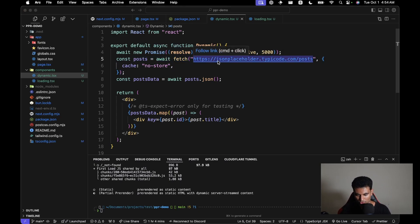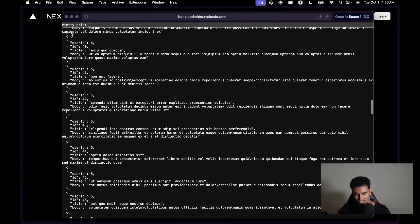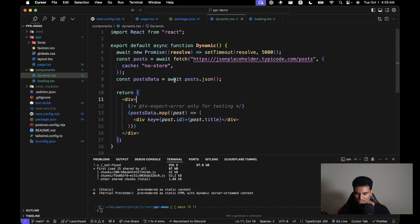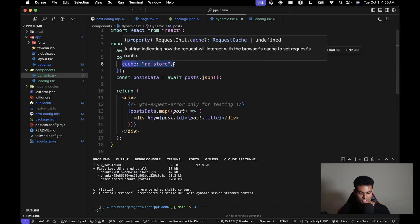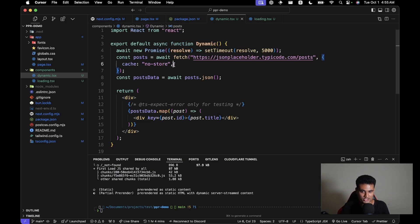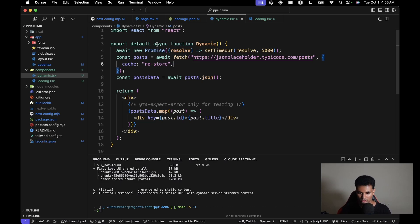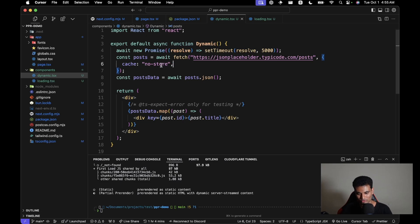We're getting posts from jsonplaceholder.typicode.com, which is a dummy API you can use for anything. The most important thing is we are disabling cache with `cache: 'no-store'`, to explicitly tell Next.js this component is dynamic — otherwise Next.js would cache everything, making it a static component and PPR wouldn't work. In development mode cache doesn't matter, so it's very important to build and test before deploying.